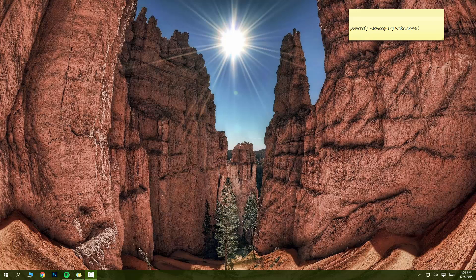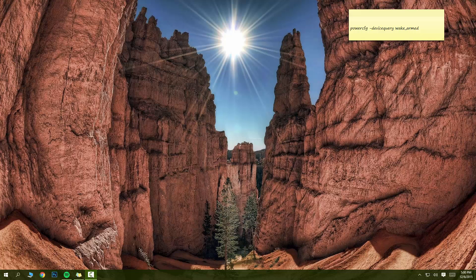Take this out, take that out. Alright, so that took care of the computer not going to sleep after a while. Now let's take care of the computer waking up on its own. What you want to do first is you want to open up command prompt.